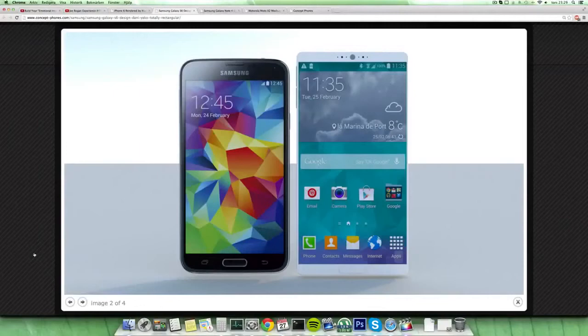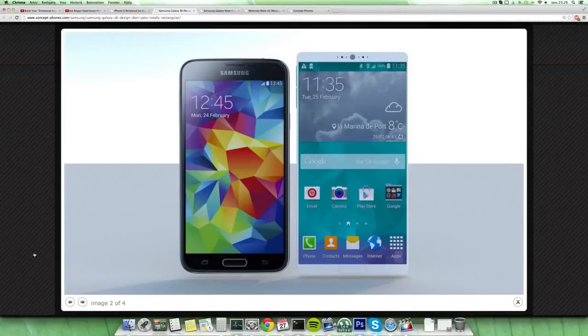But still I hope it probably has a fingerprint reader as well and hopefully still like water resistance, but a little bit more in a sleeker design. So yeah, quick video. Peace out.